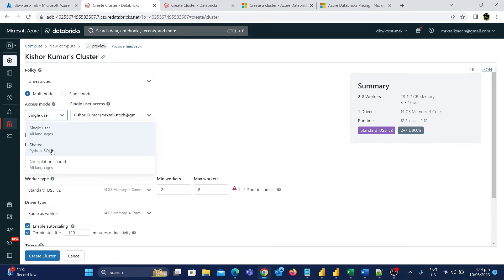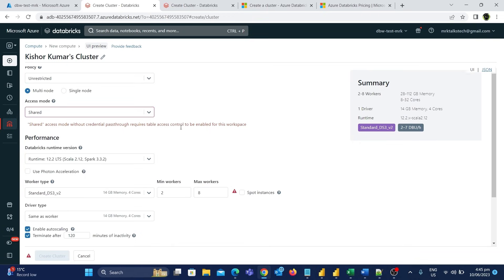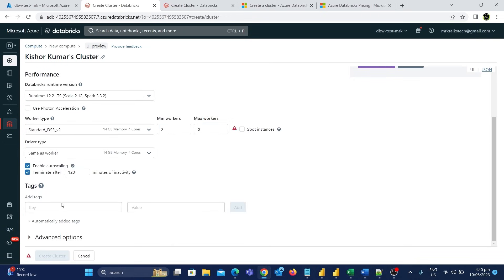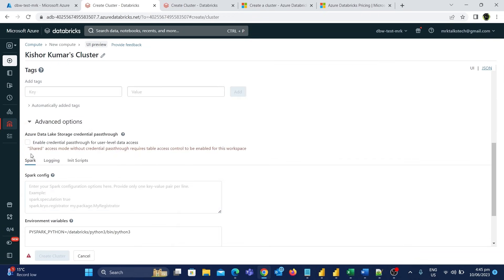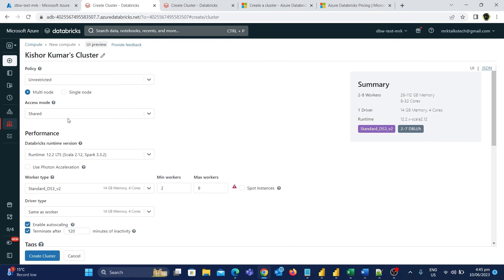For example, if I select the shared option, you will get an error message for not enabling the credential passthrough. This can be enabled at the bottom under the advanced options section — there is a checkbox to enable it. Once enabled, the error message will go away.